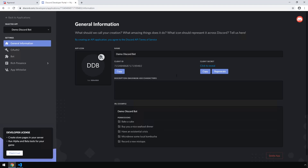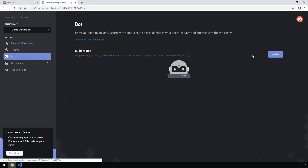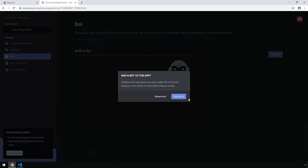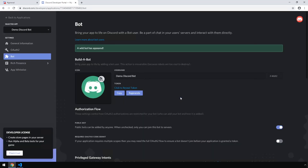Now we can see the general information for our newly created application. The next thing we want to do is head over into the Bot section and click Add Bot, and we'll go ahead and confirm this.